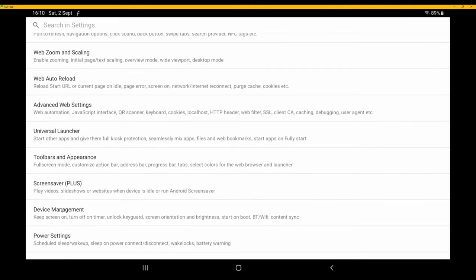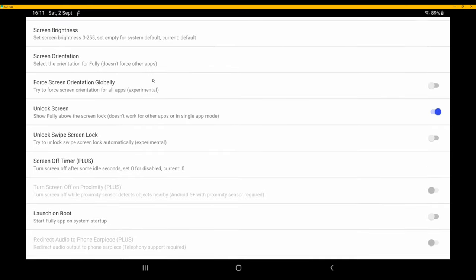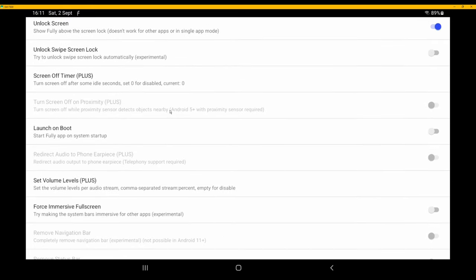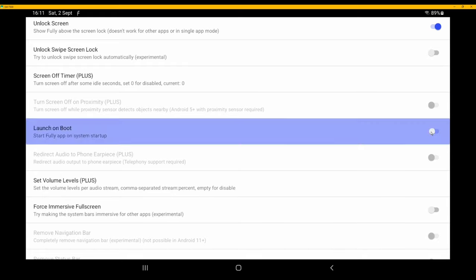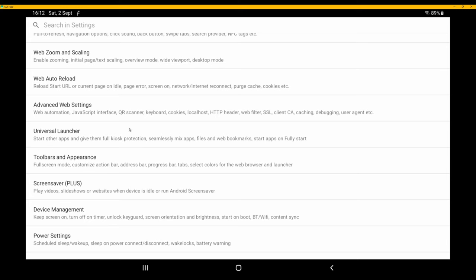Go back to the previous Settings menu. Under Device Management, make sure 'Unlock Screen' is enabled — it's already enabled by default. 'Keep Screen On' should also be enabled, which it is by default. Scroll down and enable 'Launch on Boot'.